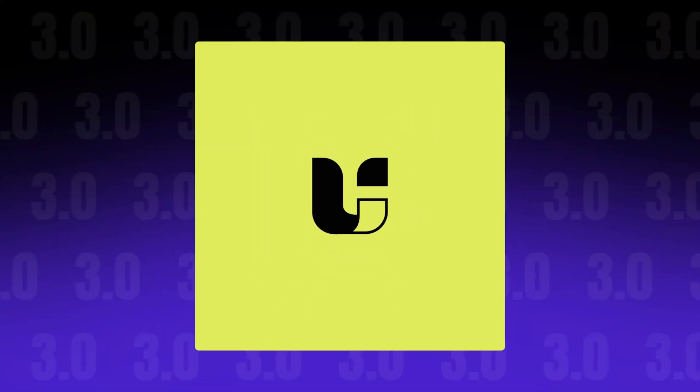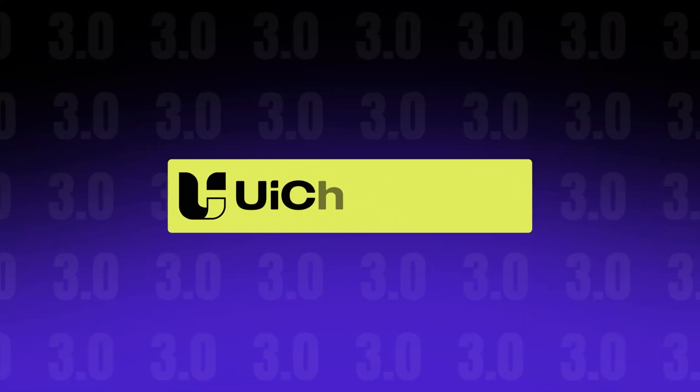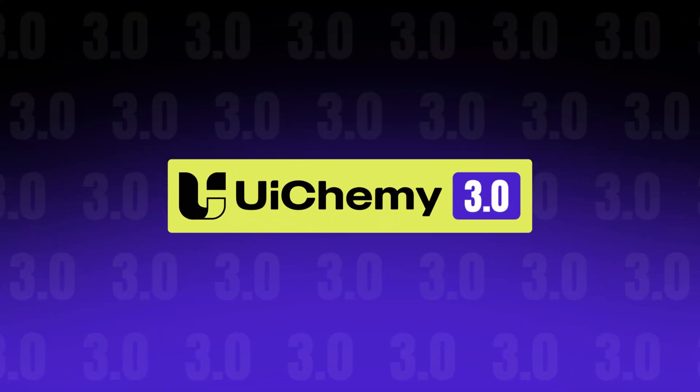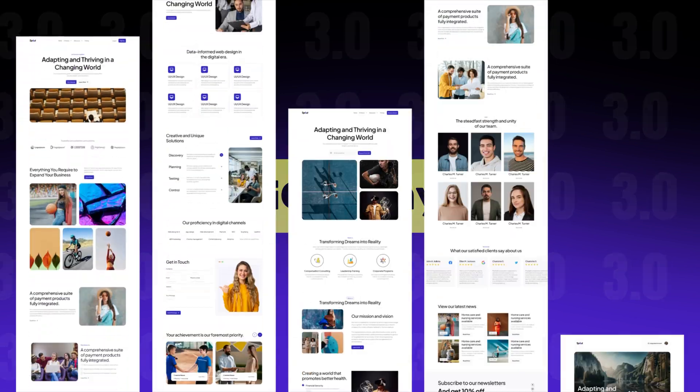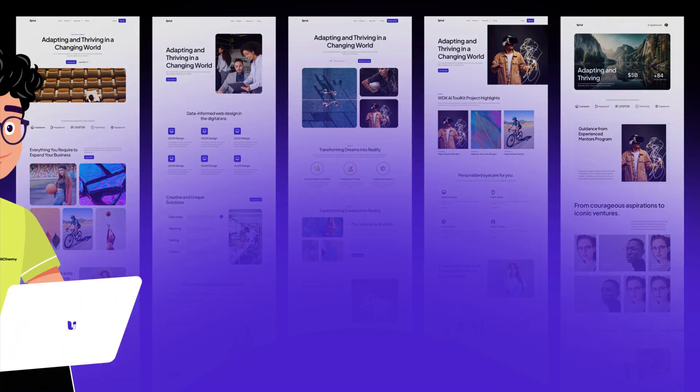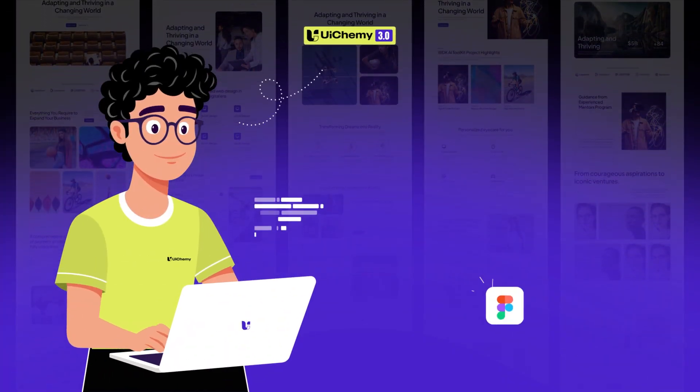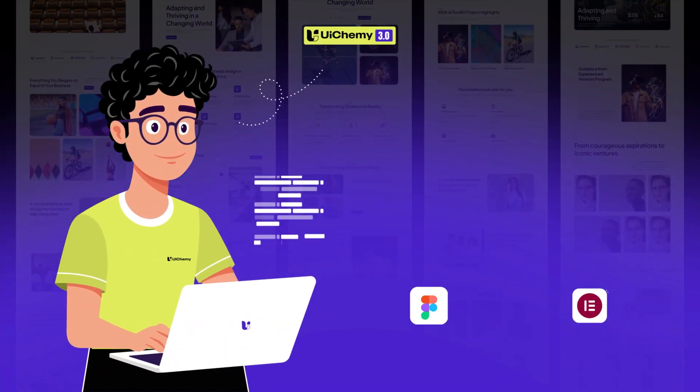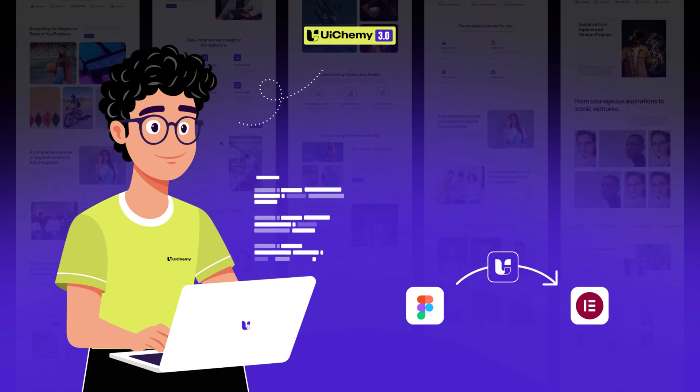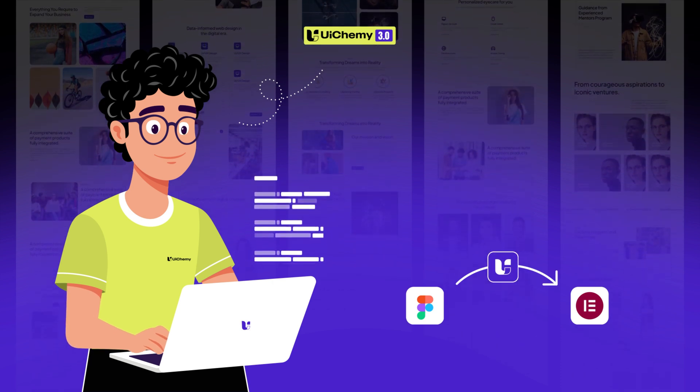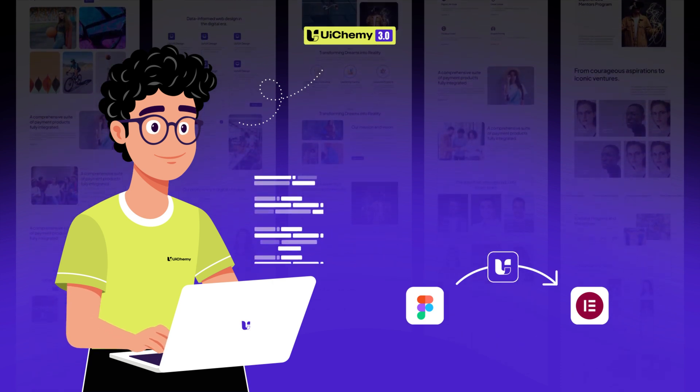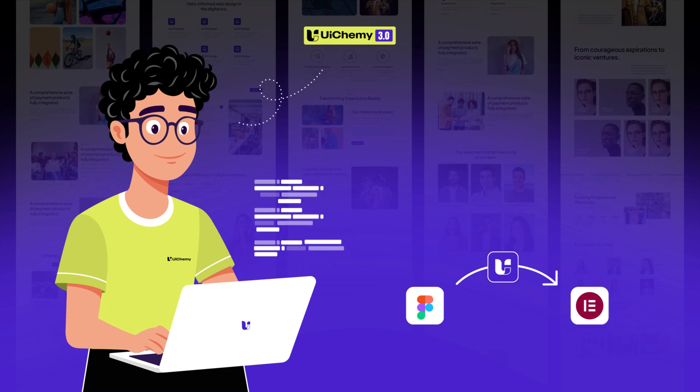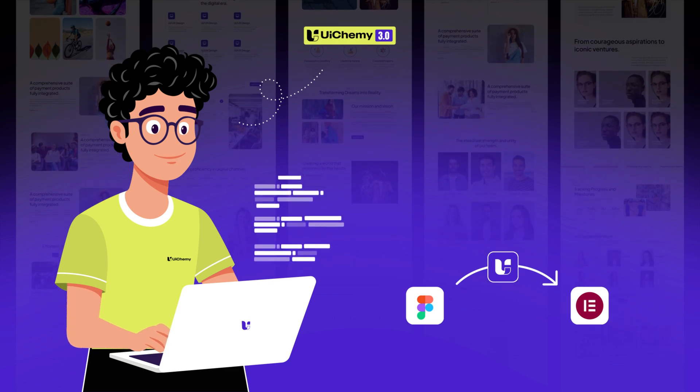Not fully satisfied with the Figma to WordPress workflow using UiChemy? Neither were we. So, we rebuilt it from the ground up. With serious planning and innovation, UiChemy 3.0 is here to boost your time, precision, and productivity. Let's dive in.